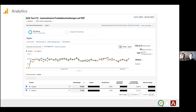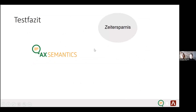Then we used analytics and looked at the conversion rate — what exactly was bought. We see that variant one has a higher conversion rate than the previous group. This means that more products were sold with the new texts.